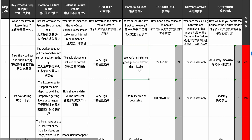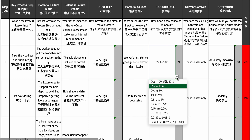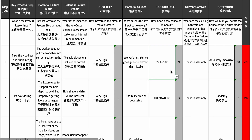The potential cause is a worker's mistake — there's no mistake-proofing, so it's possible to put the bar the wrong way into the jig. How often is it likely to happen? Well, five to ten percent of the time if nothing special is done — the worker won't always pay attention and will put it in the wrong direction.